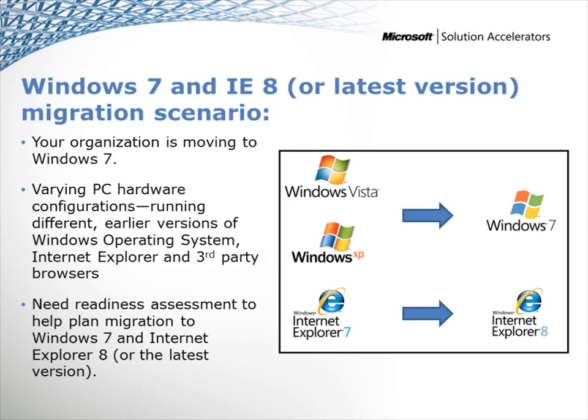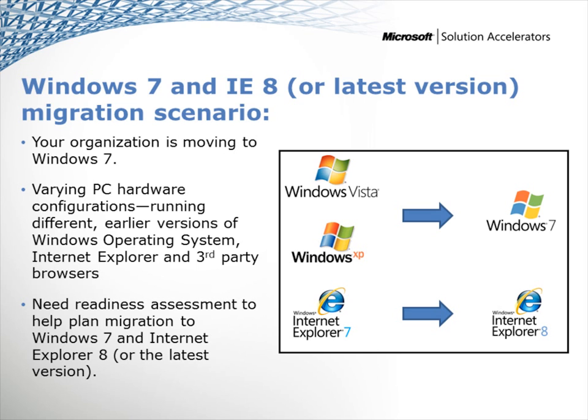In this demo, let's assume that your organization is moving to Windows 7. From previous research, you know there are a number of different PC hardware configurations in place across the organization, as well as PCs running various web browsers. Some divisions are running Windows Vista, while others are still running Windows XP. Your web browser environment includes legacy browsers, such as Internet Explorer 6 or 7, and other third-party browsers.